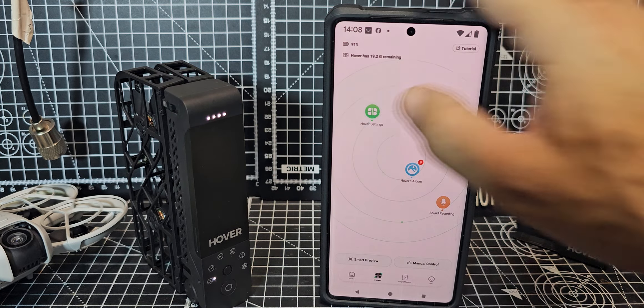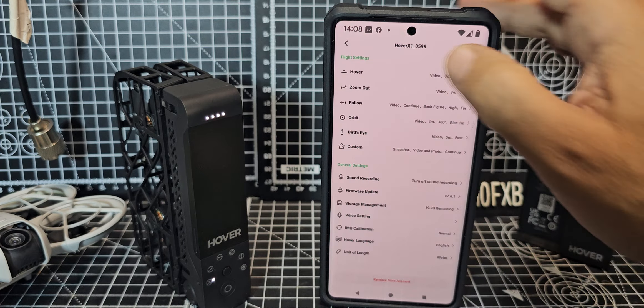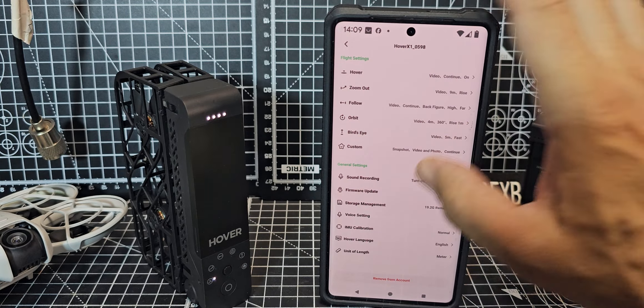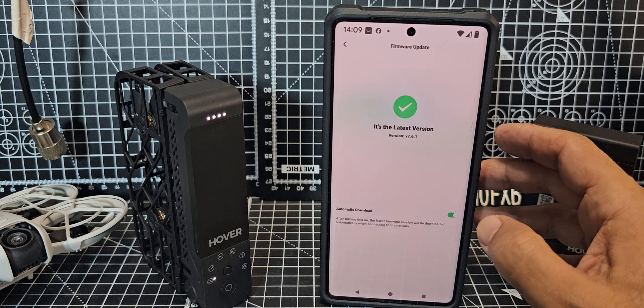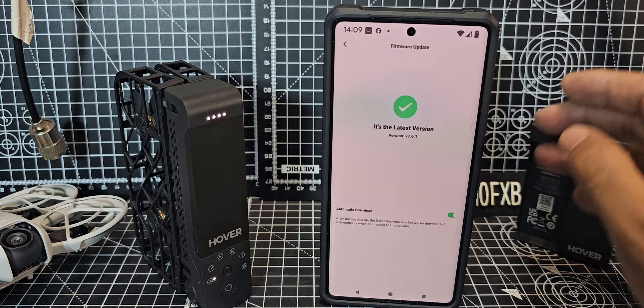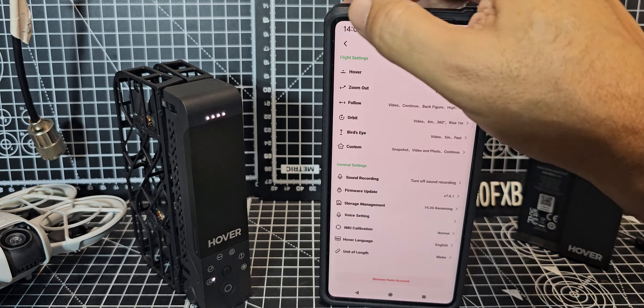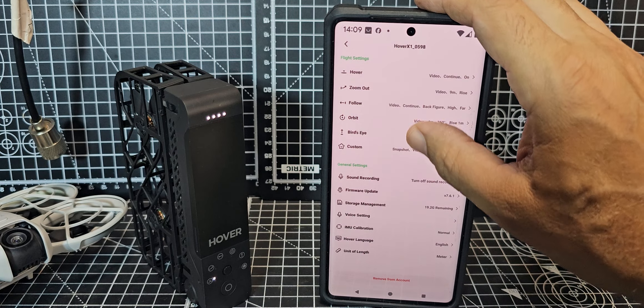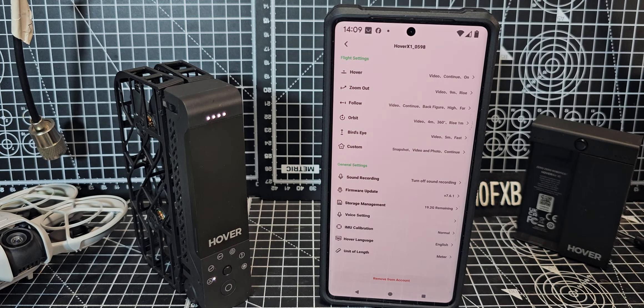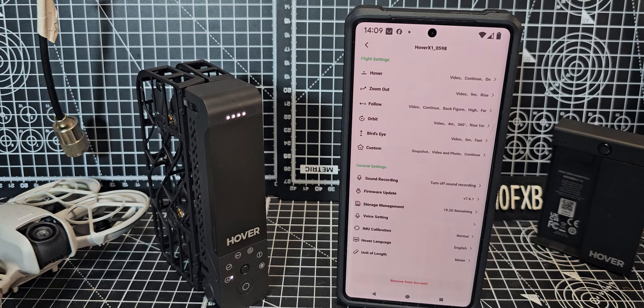Go back and then into Hover Settings. You can link your Hover to your account so someone can't steal it. Look at all these settings — let's try firmware updates. I've been using it for a few days and it's on the latest version, but look at all these settings — it's a really cool little device.